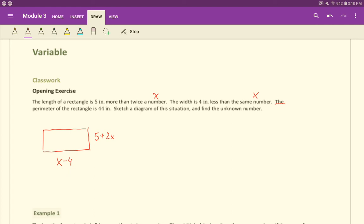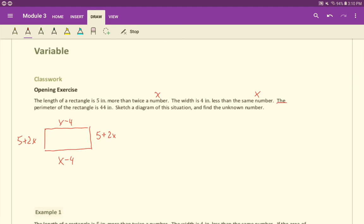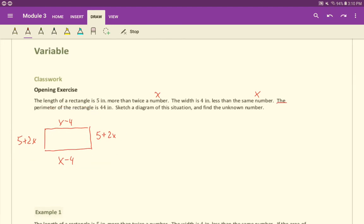If that's X-4, this dimension here has to be the same, X minus four. And what's this dimension have to be? Also across from it is the five plus two X. Now, how do we relate all these things? We're told that the perimeter of the rectangle is 44 inches. What does the perimeter of any shape measure?